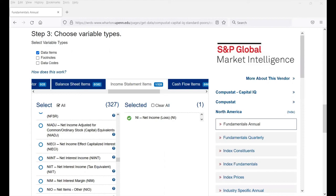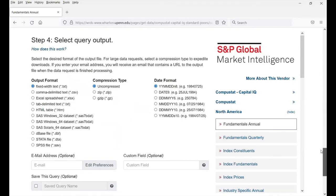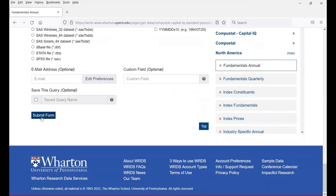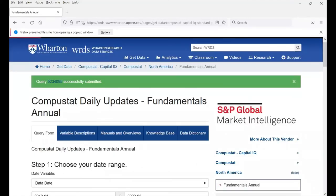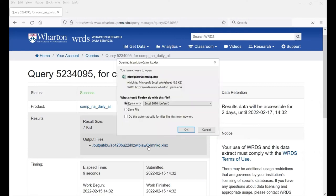Once we have selected the data, we can export it. This brings us to Step 4. Click on the Excel spreadsheet option, then click Submit Form. Once you click Submit Form, a new query has been established. Then you can click on the query number, click on the Excel file, and export the data.